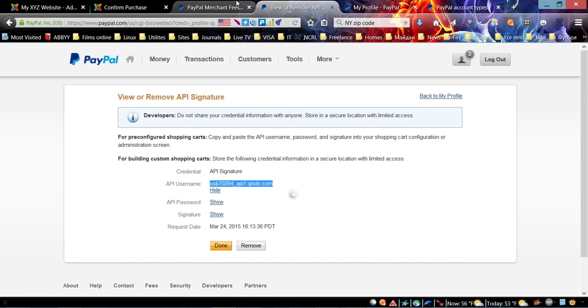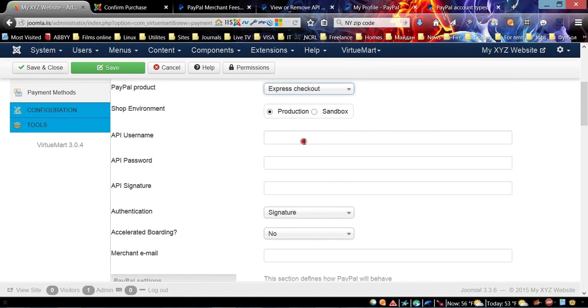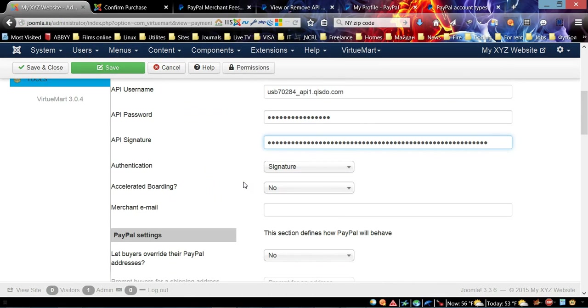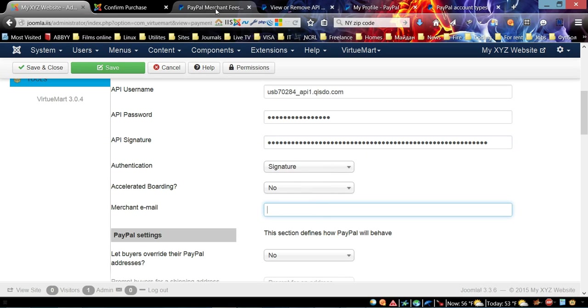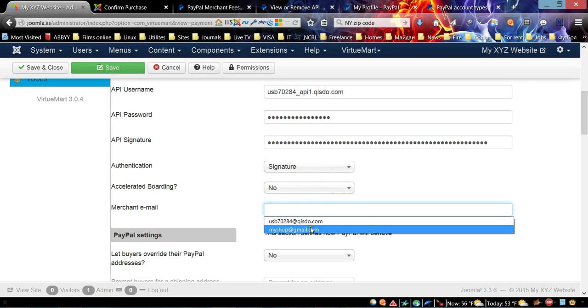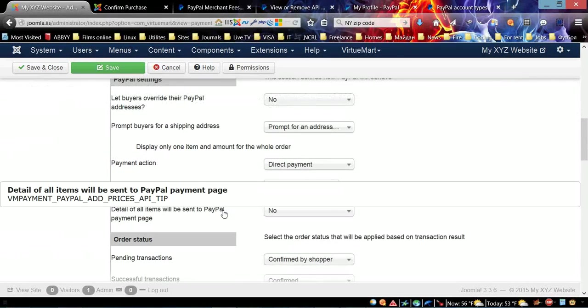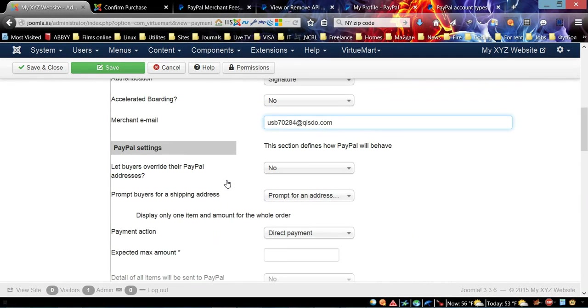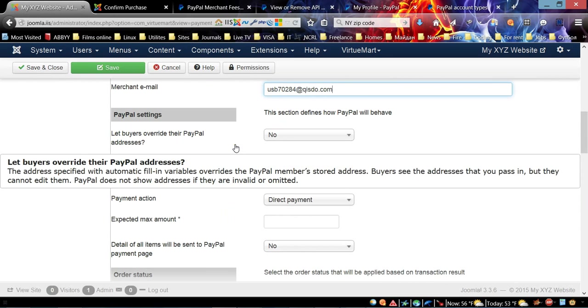Since I already set it up, now you have the username, password, and signature. You just click here and it's going to show you so we can copy and paste.